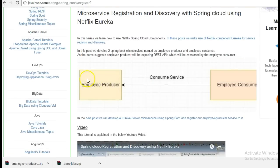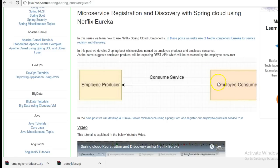So the employee producer module would expose JSON data which was consumed by employee consumer module using the rest template.